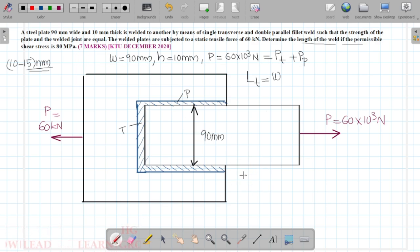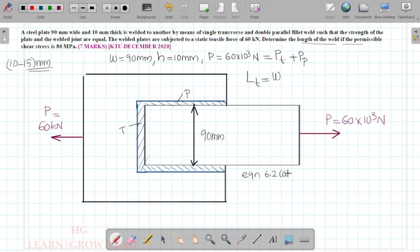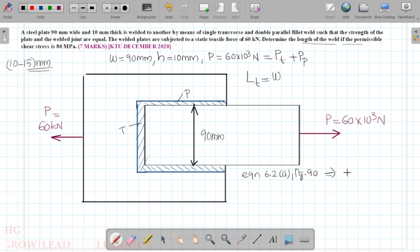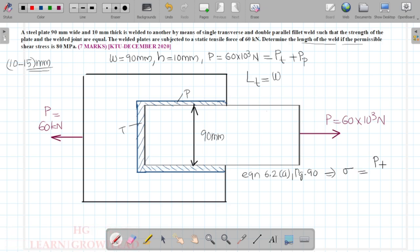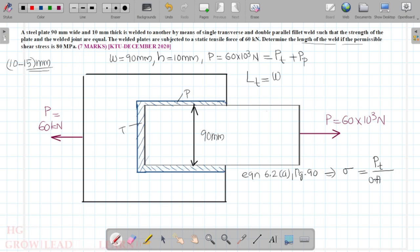From equation 6.2a, page number 90, for a single transverse fillet weld: sigma is equal to P_n (transverse) equals P_t divided by 0.707 h into l_t.